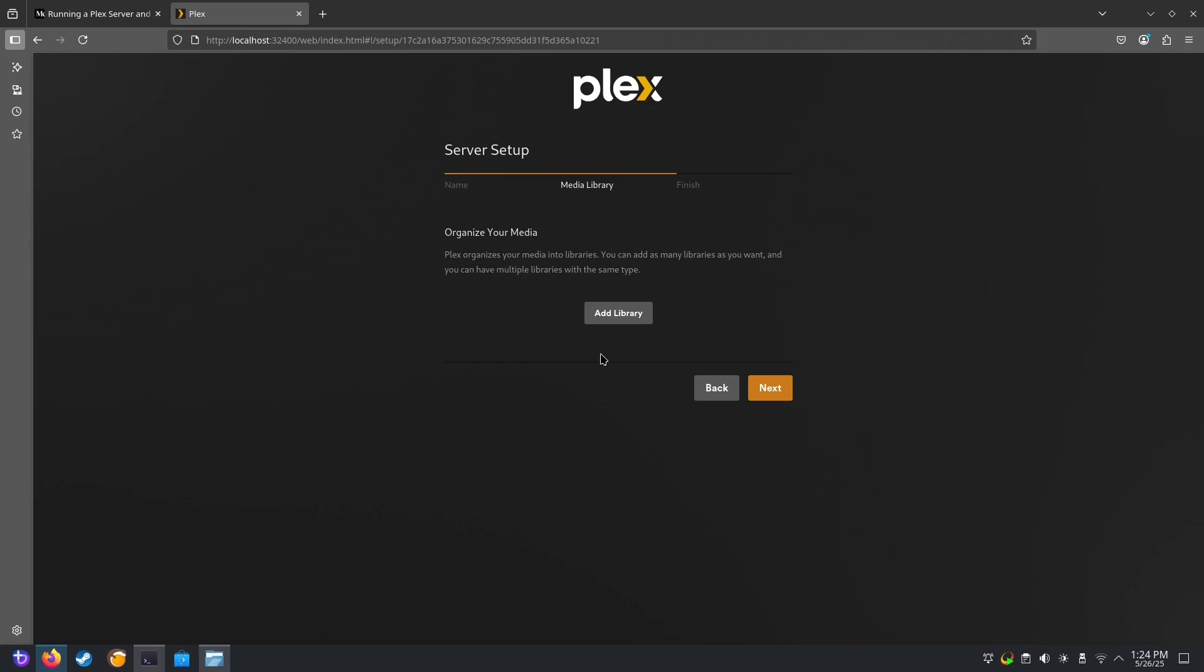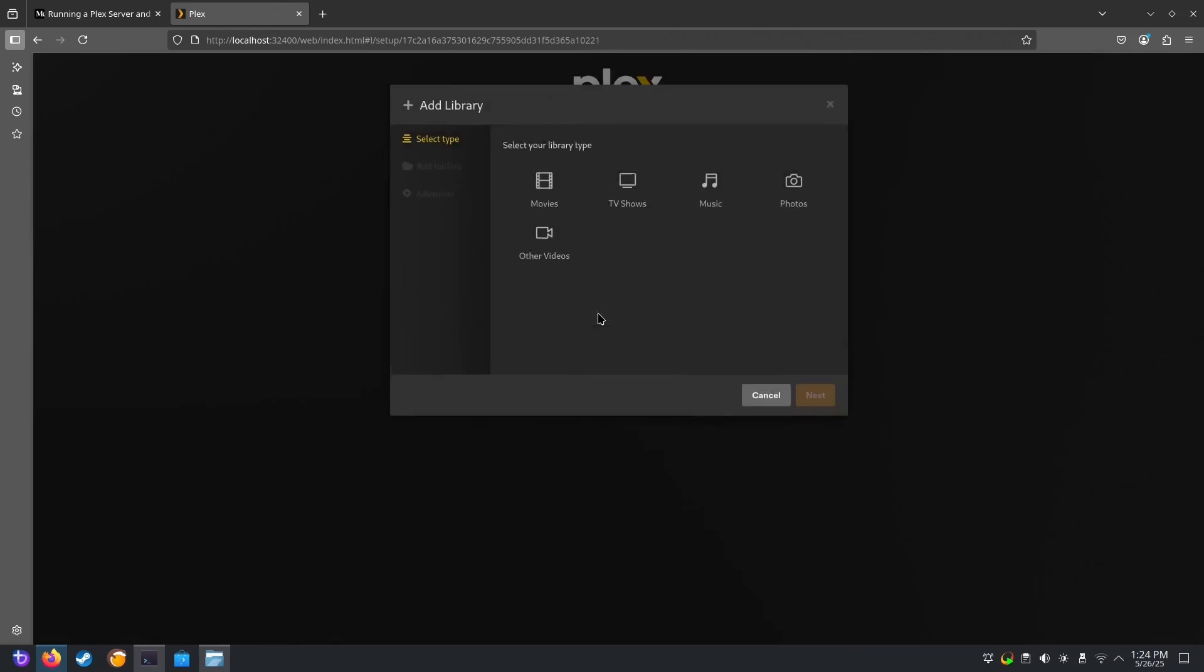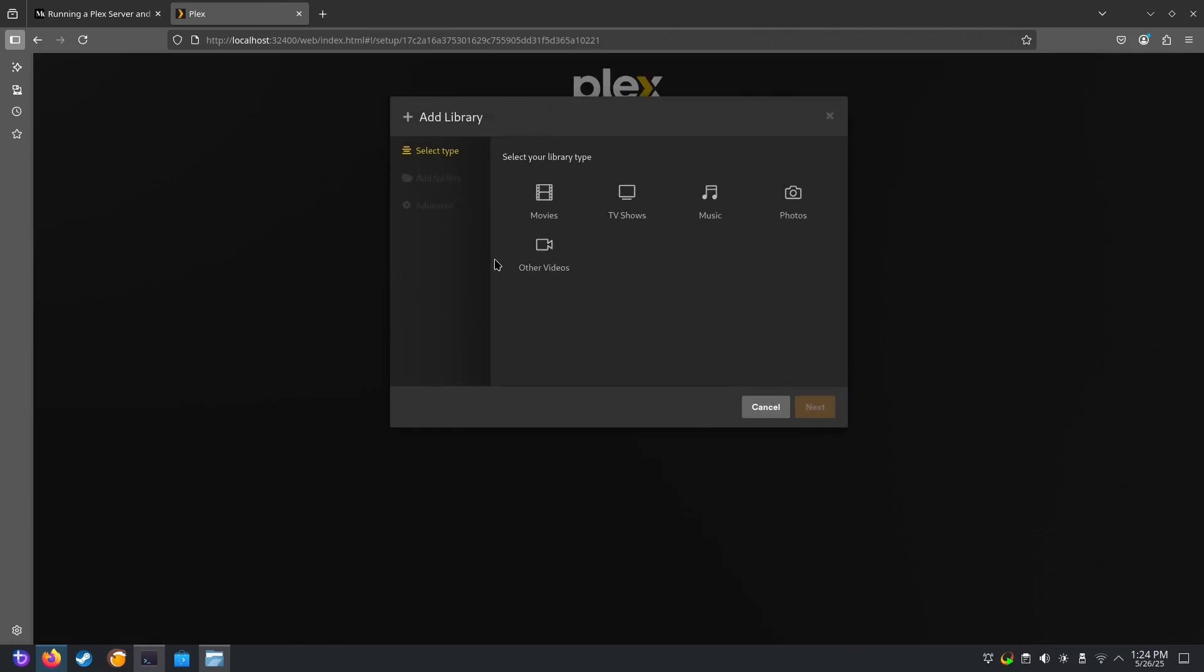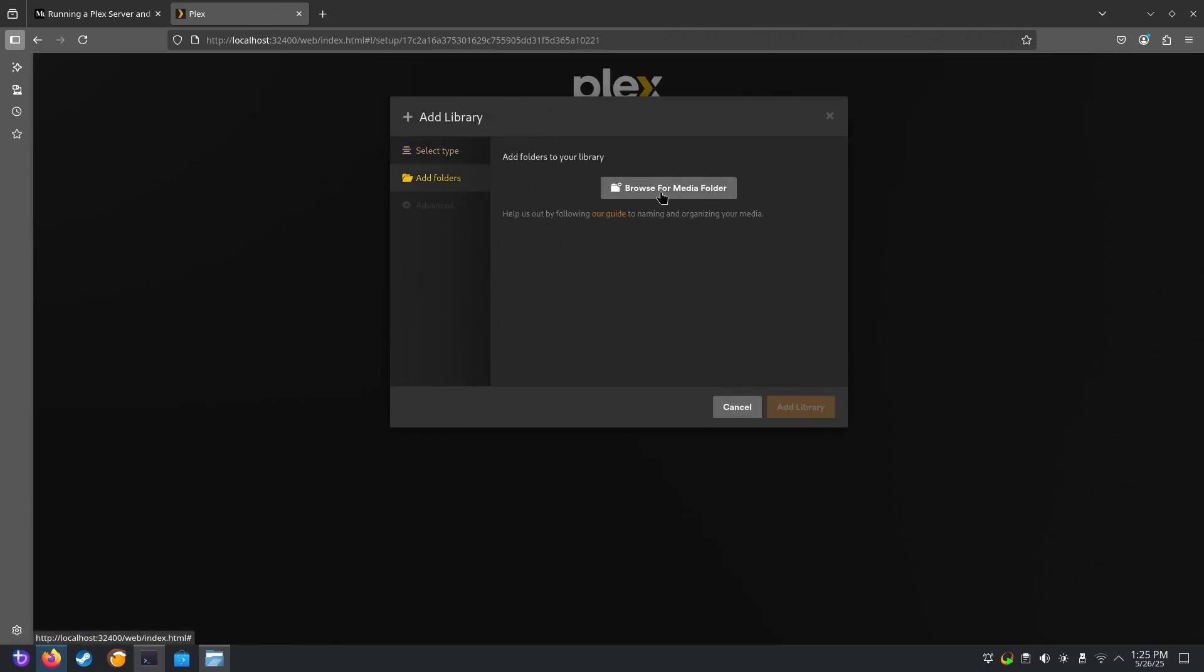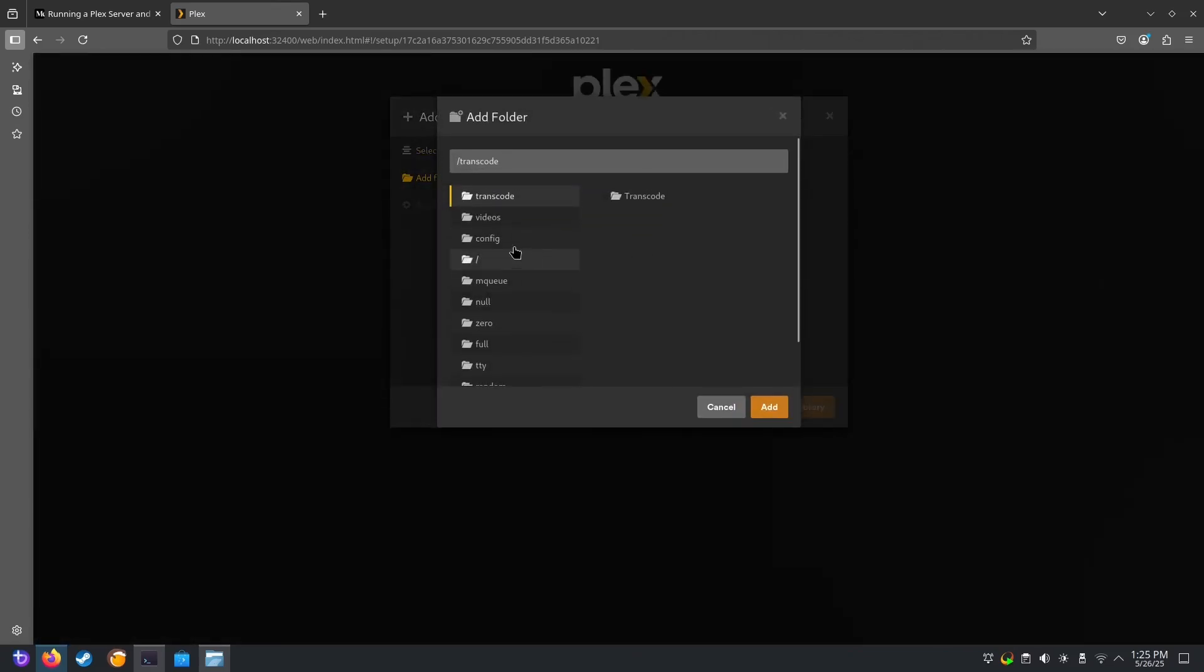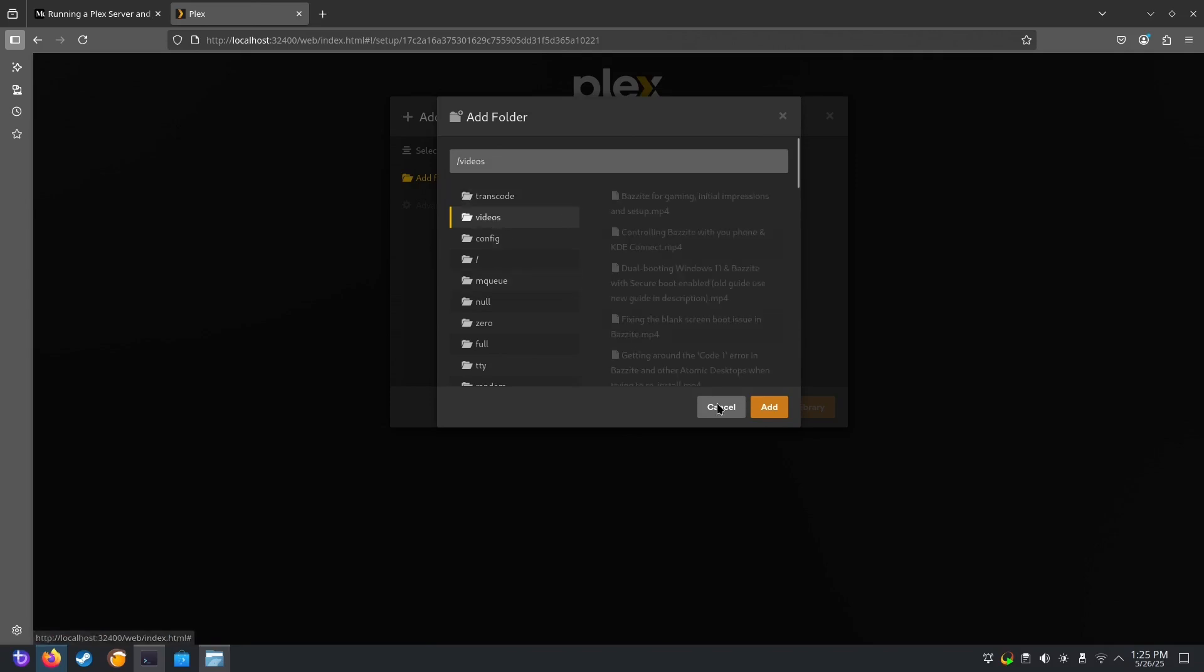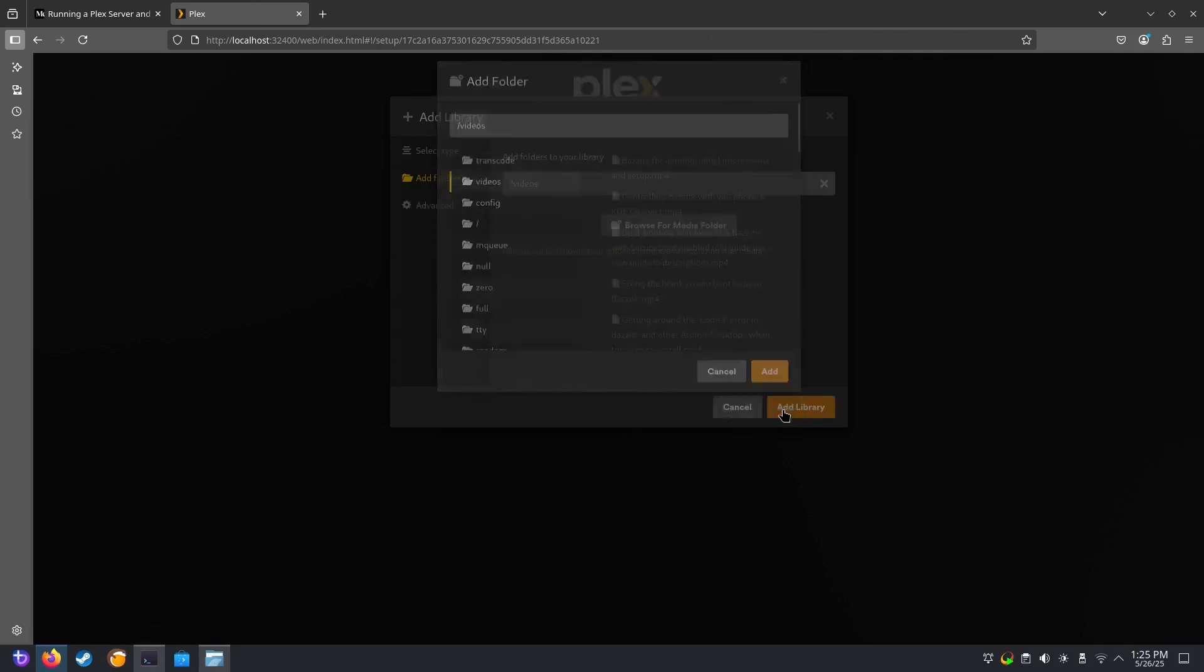Note that when you're adding your libraries, your videos will be in the /videos folder, since that is where we are mapping the actual video's path to in the container.